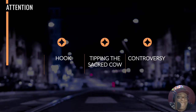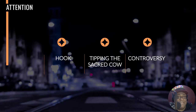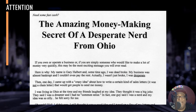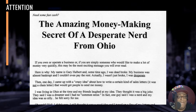The first letter is A, and that stands for Attention. Normally when we talk about getting attention, it's a headline, and that's exactly how you're going to do it. The headline is the same thing in video — it's like bringing attention to a problem or a hook. I'm using Gary Halbert's sales letter here: 'The Amazing Money-Making Secret of a Desperate Nerd from Ohio.' That's a hook. What are they talking about — a desperate nerd making money? What's this all about?